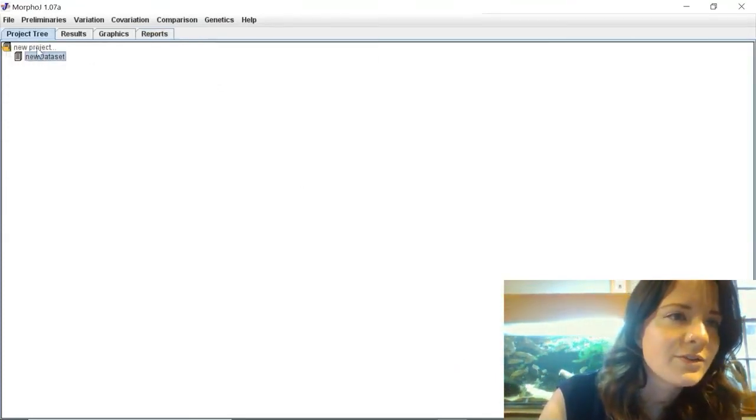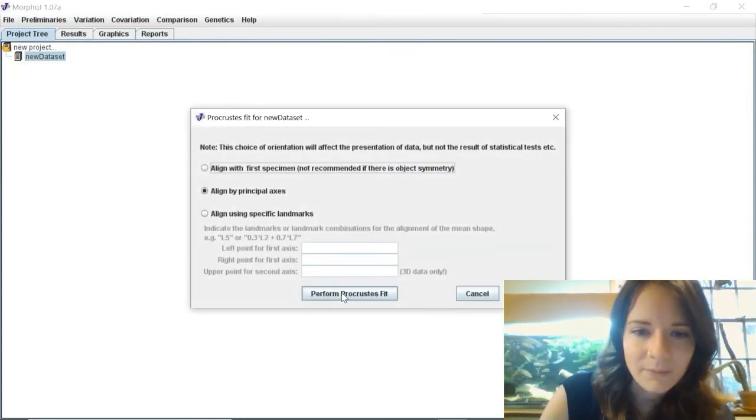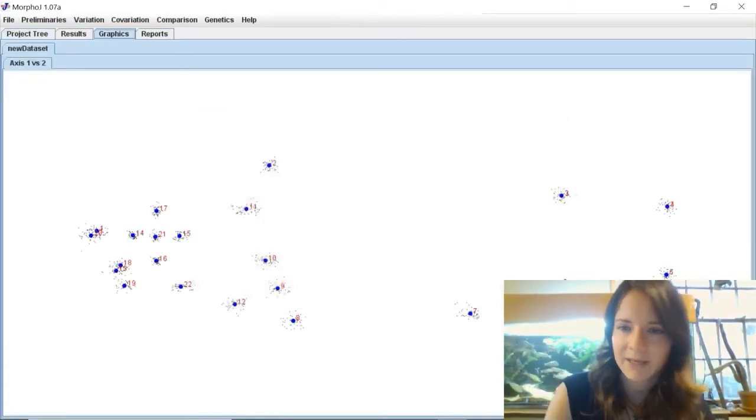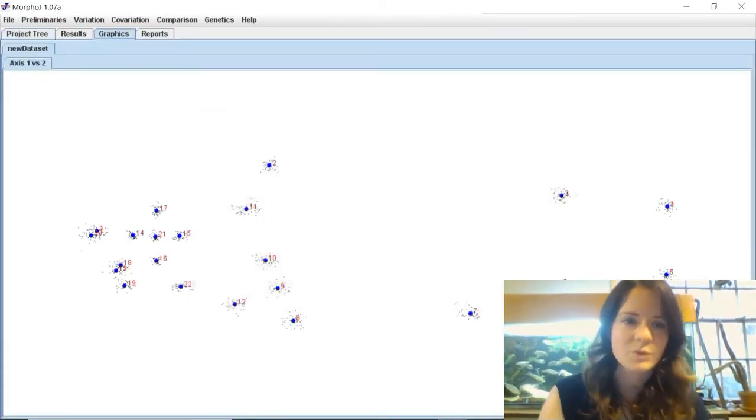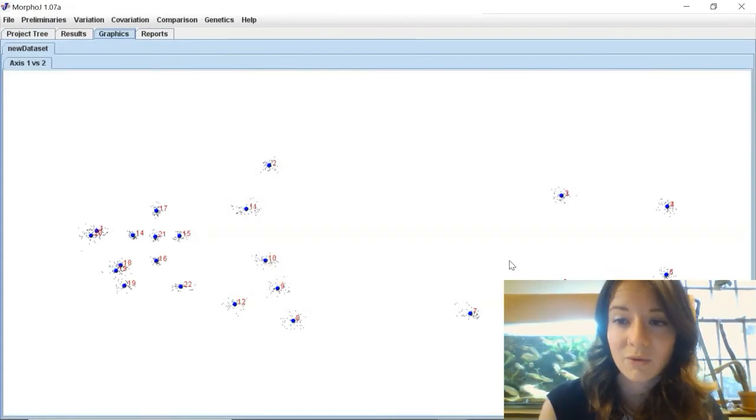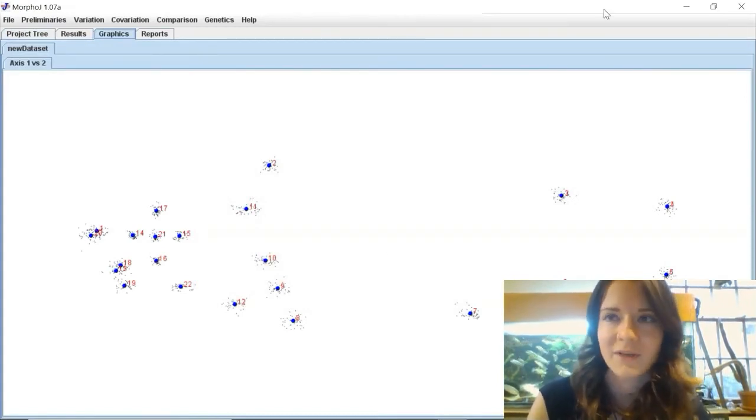Just to show that, I'll just do a little Procrustes fit and you can see here all the landmarks all sorted. So yeah, I'm not sure of the actual cause of this problem but it is a simple fix.